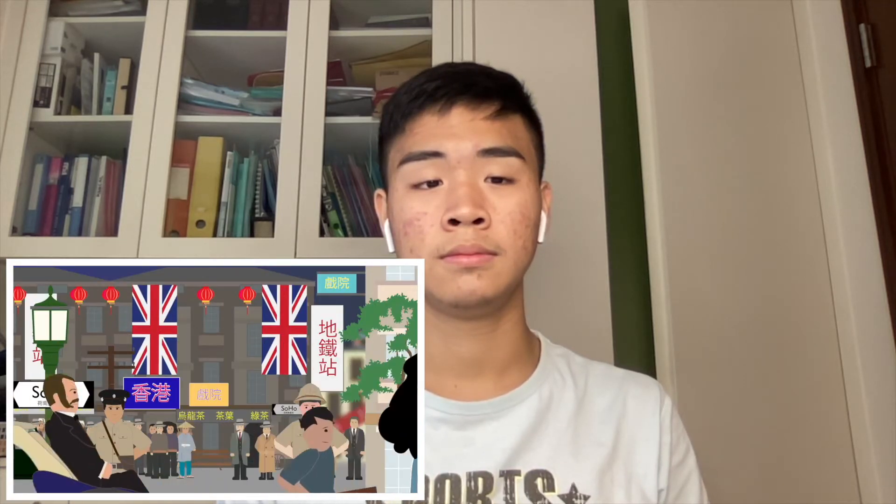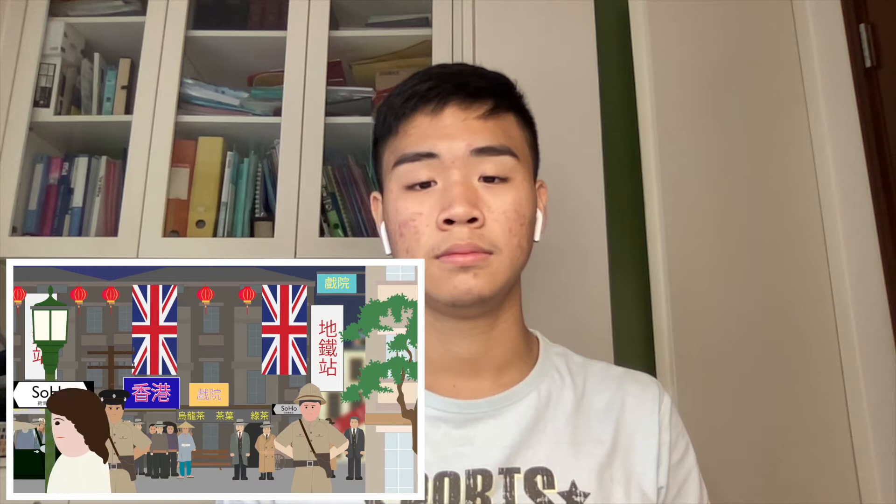Fall of Hong Kong, 8th to the 25th of December 1941, World War II. Hong Kong had been established as a British Crown colony since 1842 after the First Opium War. It consisted of Kowloon on the mainland and Hong Kong Island. This colony on the south coast of China was densely populated by a majority Chinese population and was a symbol of British power in the Far East.